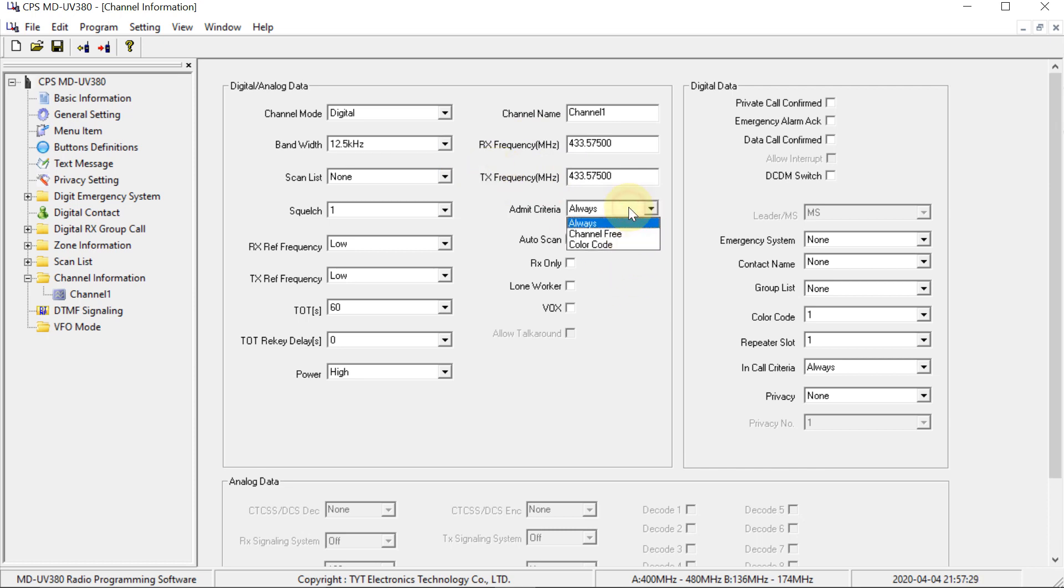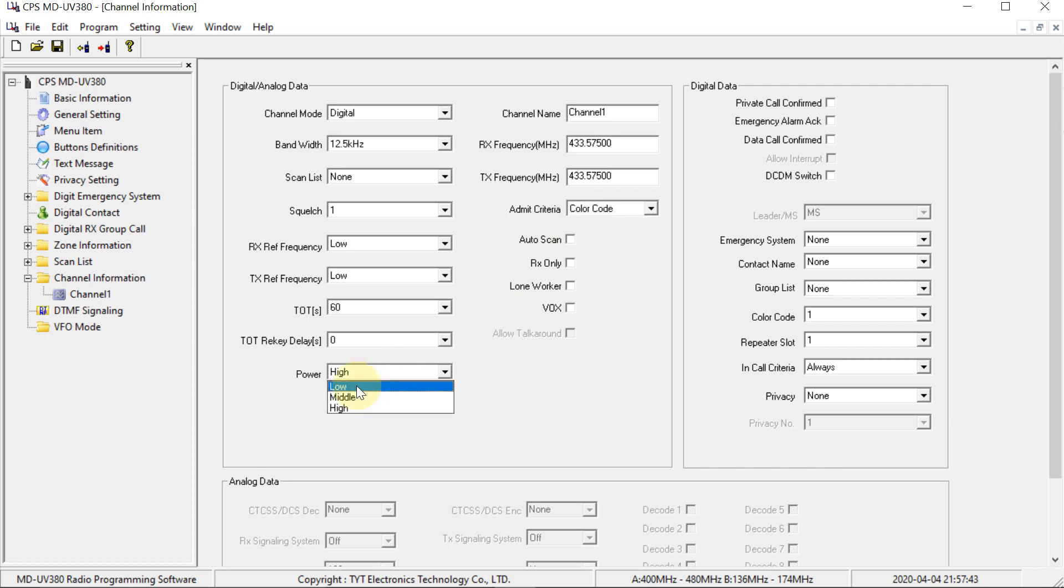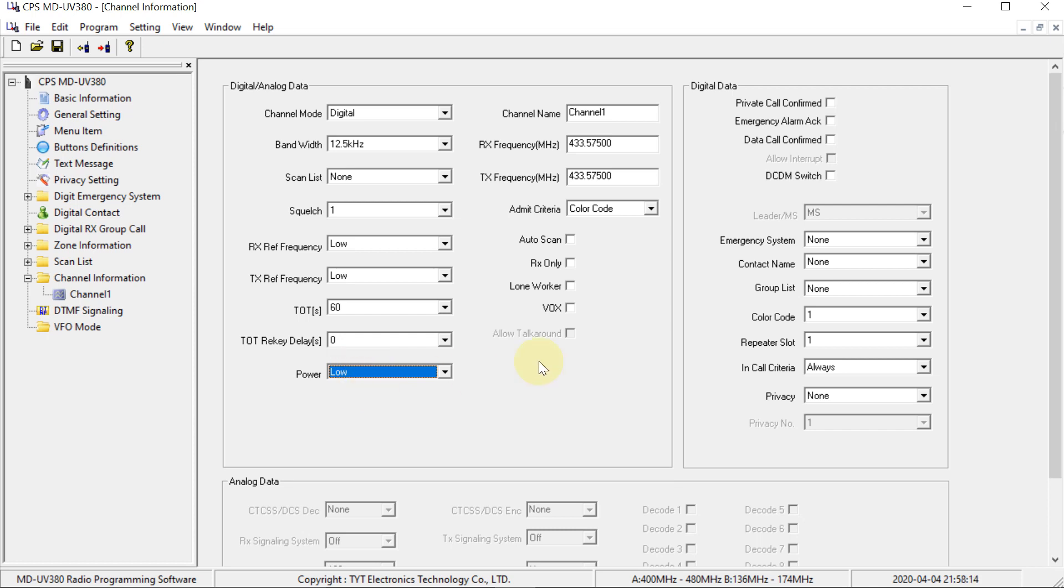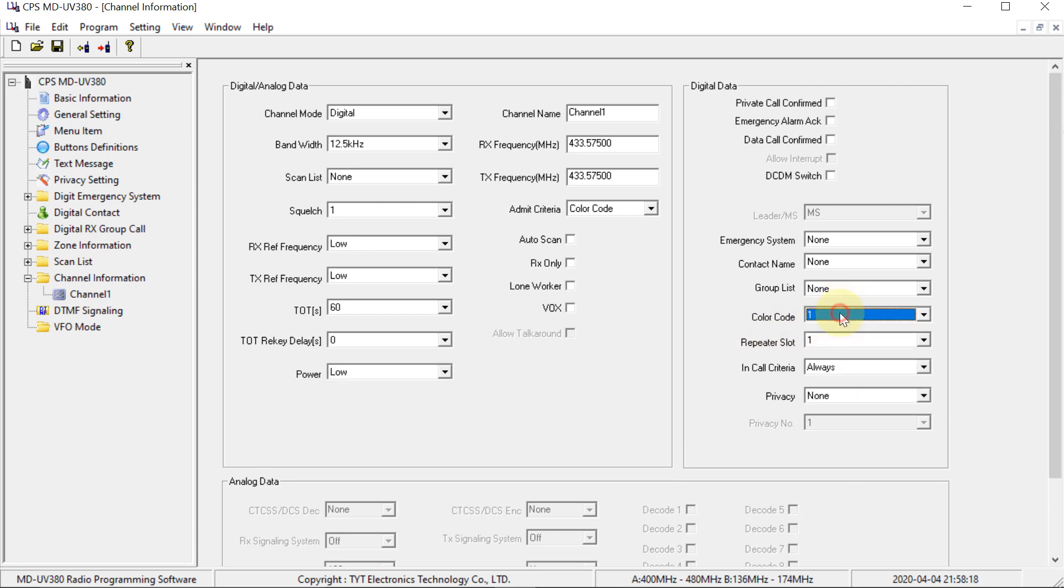I recommend you put the admit criteria on color code because that stops you from talking on top of anyone else. And I also recommend you set the transmit power to low because the hotspot only transmits at a very low power as well. So there's not really much point transmitting at 5 watts when you're not going to be able to hear the hotspot from far enough away for it to matter.